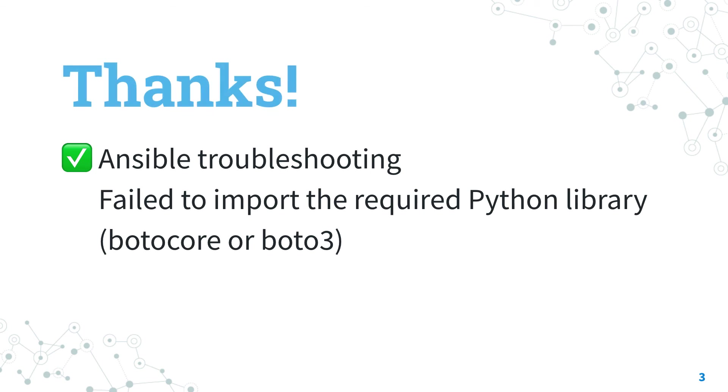Thank you for watching, I hope this lesson was useful for you, and see us on the next adventure of Ansible Pilot, and have a great day! See you soon!